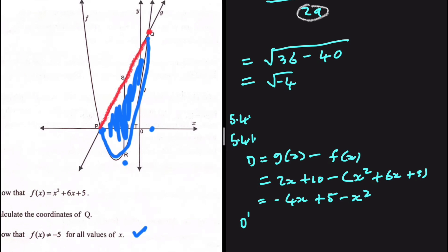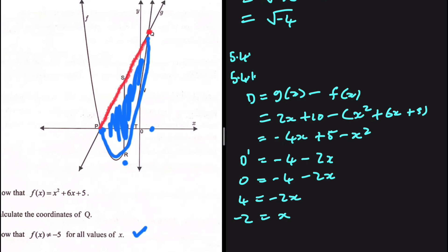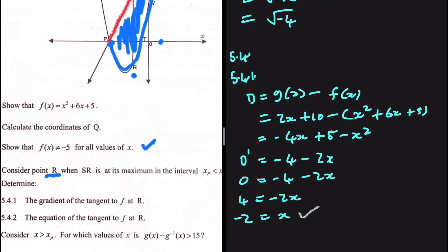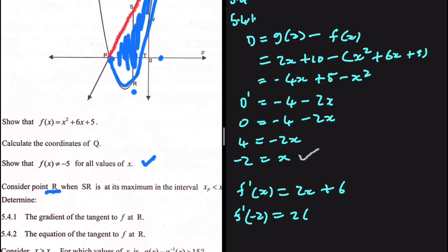Differentiating the distance equation gives minus 2x minus 4. Setting this equal to 0 to find the maximum: minus 2x minus 4 equals 0, so 4 equals minus 2x, giving x equals minus 2. This is the x-value at point r. Now we differentiate f of x to get 2x plus 6, and substitute x equals minus 2: 2 times minus 2 plus 6 equals 2. So the gradient at r is 2.